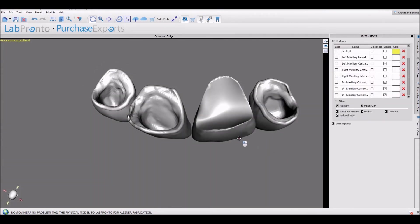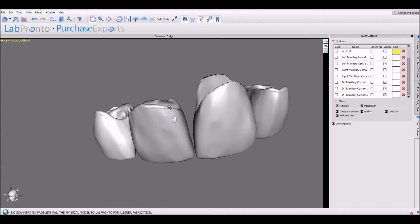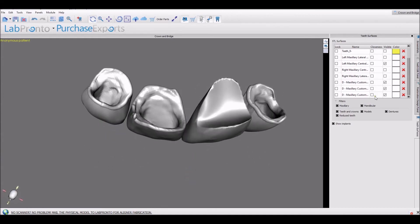We now have three crowns designed. In the list we could see our four original teeth — they're still listed here. Only one of them is visible because we're not creating a crown out of it. Then we have our designed versions with the 'D' in front of them, and they are visible. Everything can obviously be toggled on and off.